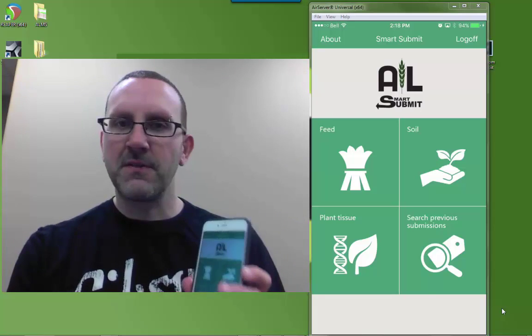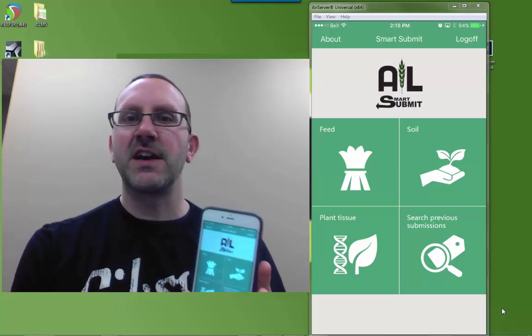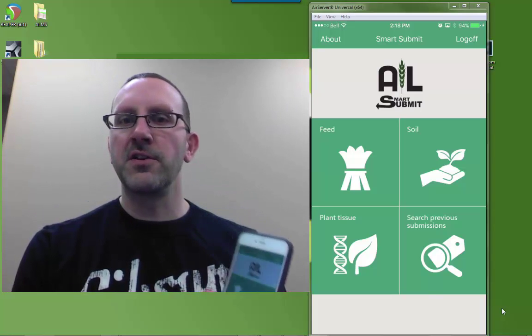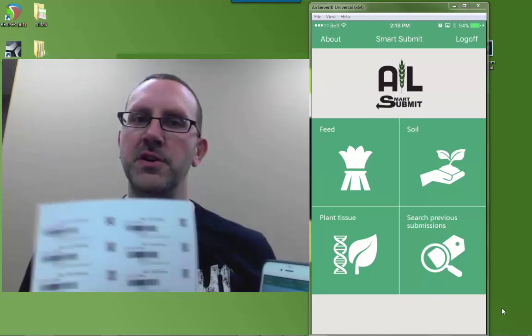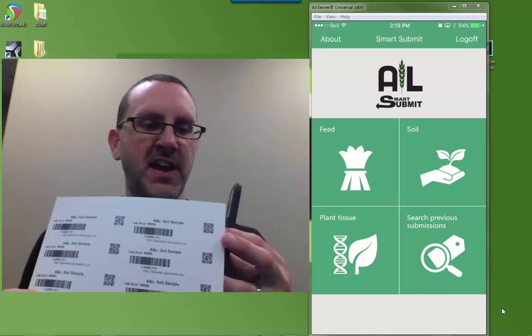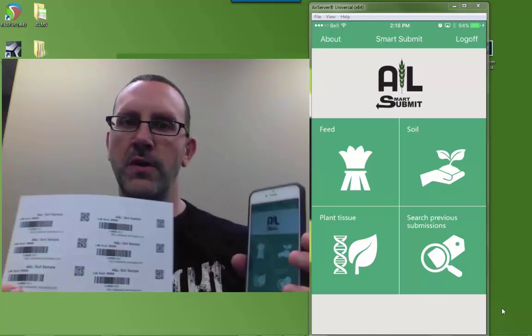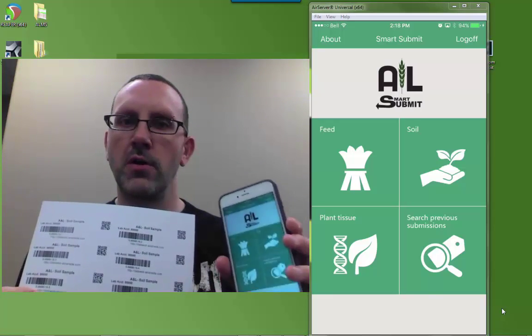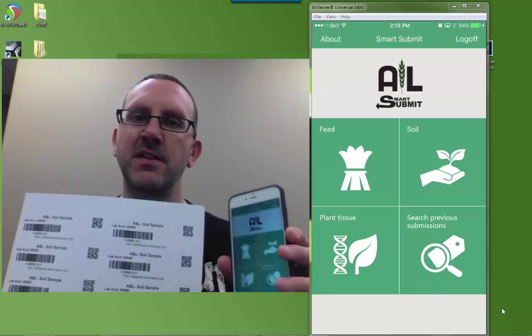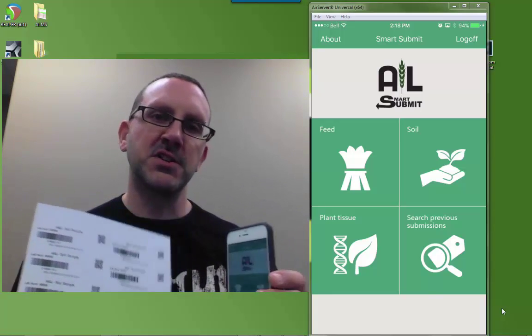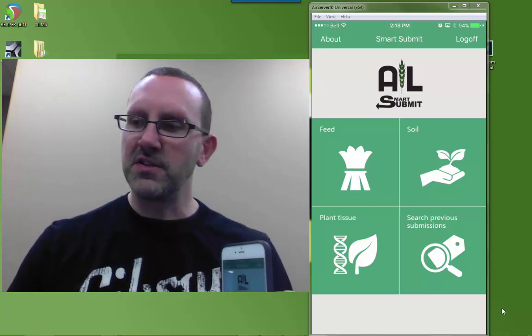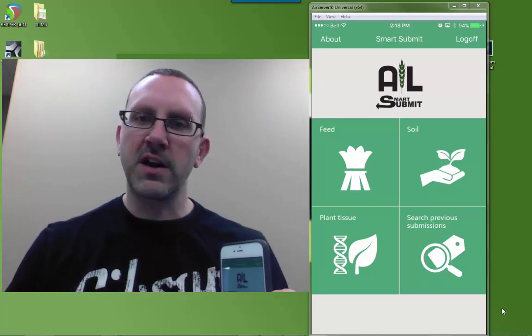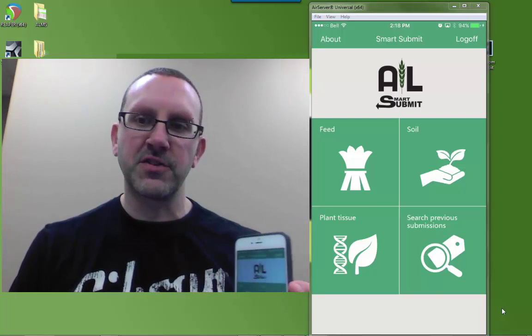The whole purpose of this app is for you to take samples out in the field using the labels that were printed from the DataWeb. You're able to scan this QR code with your phone or tablet and it submits all the sample information to us electronically. So it saves on paperwork and increases our accuracy of the submission.